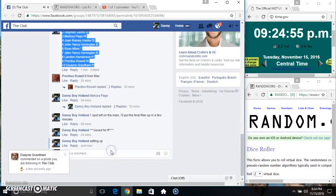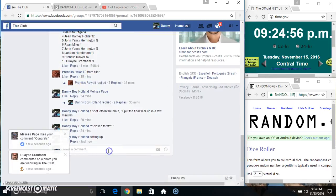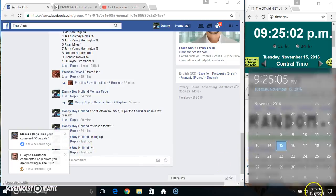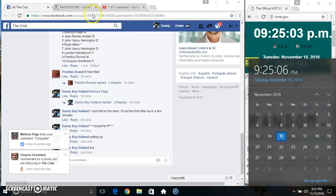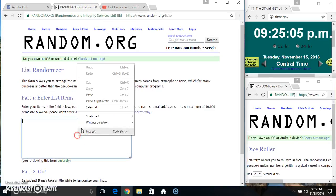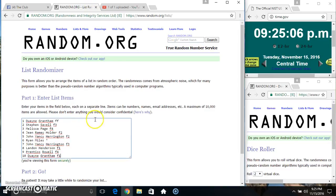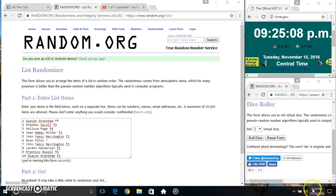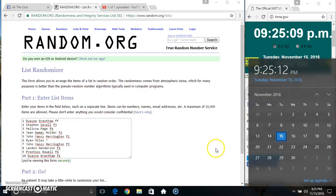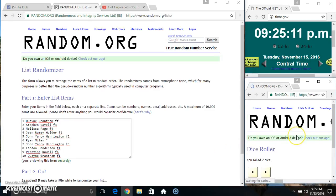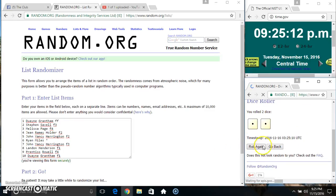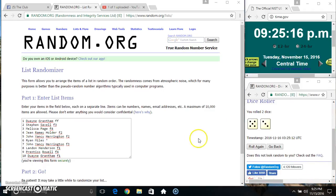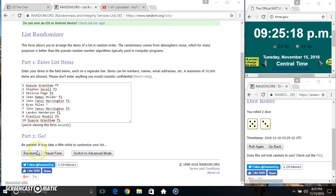Copy our list. Go live. 9:24 just rolled over 9:25. Paste our list. Roll a dice. Need a 4 or higher. 9:25. 2 is no good. We got an 8. 9:25 8 times.